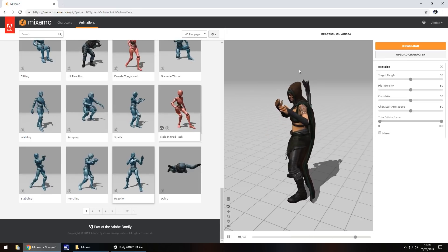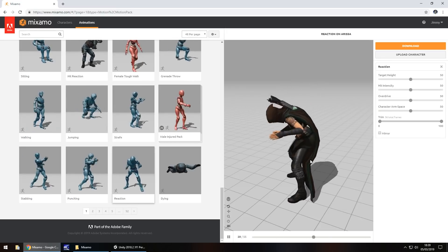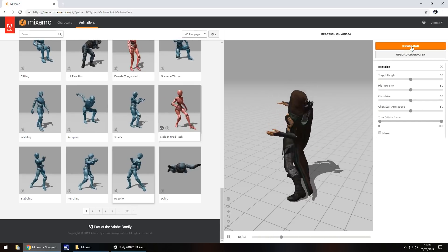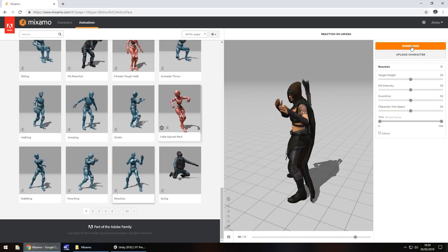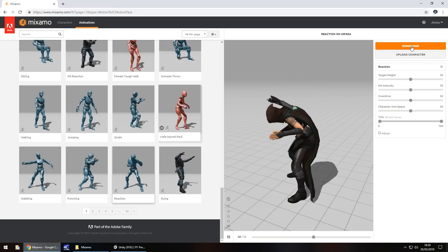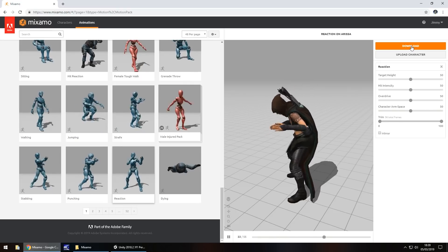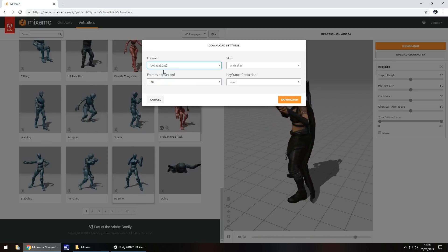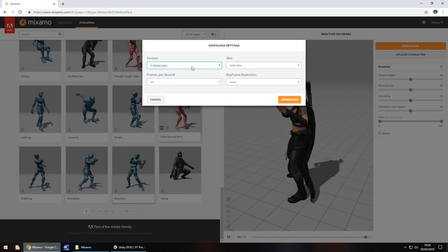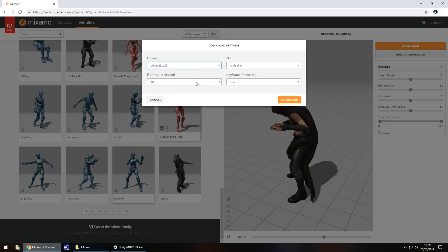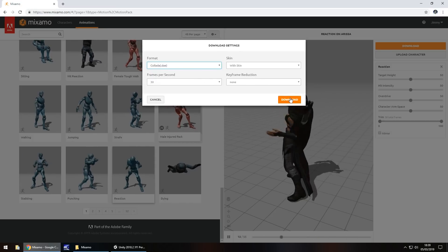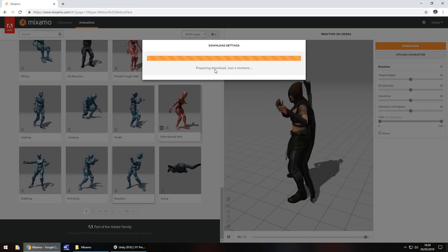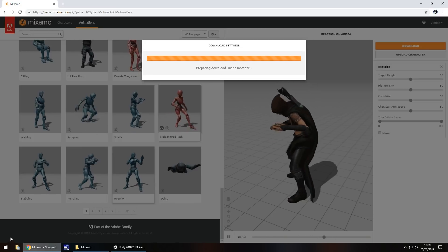The simplest way to get this into Unity is to click Download up here. This is where a lot of people get confused, simply because it doesn't import the skins correctly. But if we click Download and change the format to Collada .dae, with skin, 30 frames per second, keyframe reduction none, and click Download — it'll wait just a second and then start downloading a zip file.